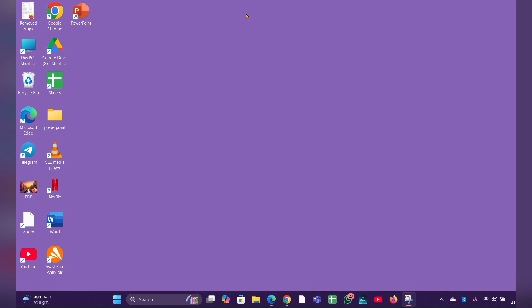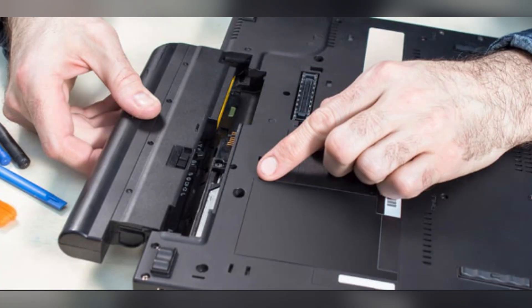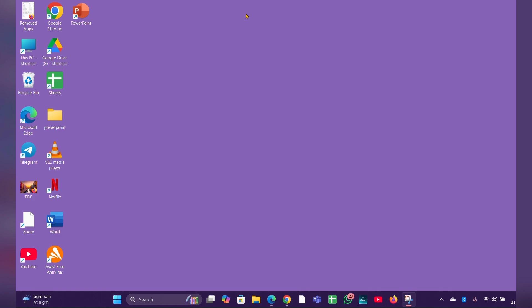Here are some tips you can try to fix the issue. Fix 1: Perform a hard reset. Turn off your laptop, disconnect the power adapter, and remove the battery if it's removable. Press and hold the power button for about 15 to 20 seconds to drain any residual power. Reconnect the battery and power adapter, then try to turn on the laptop again.